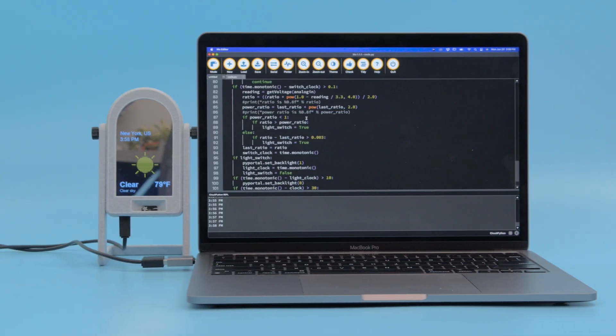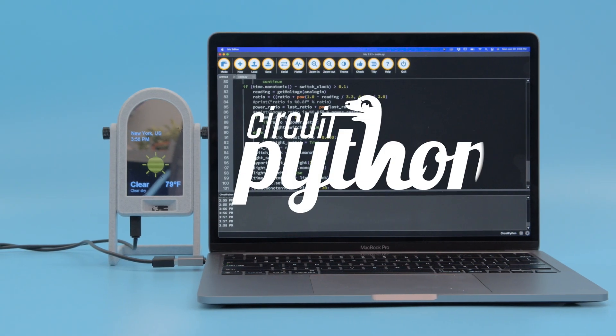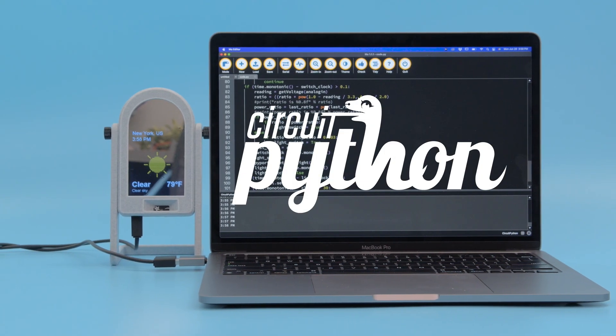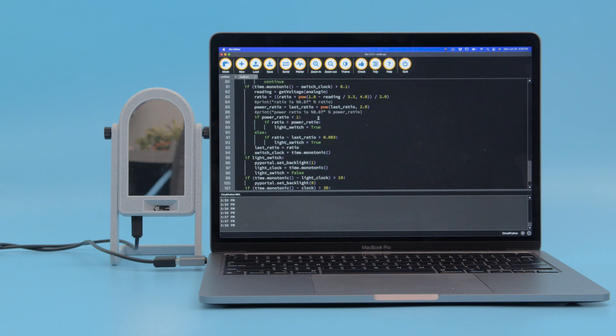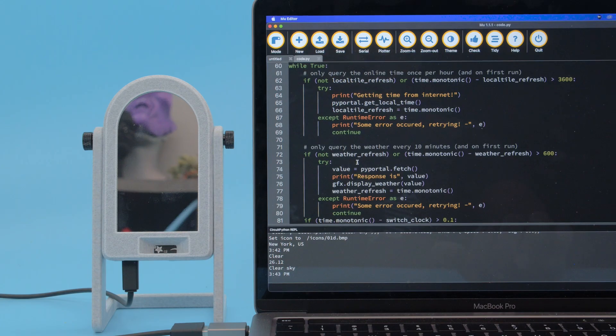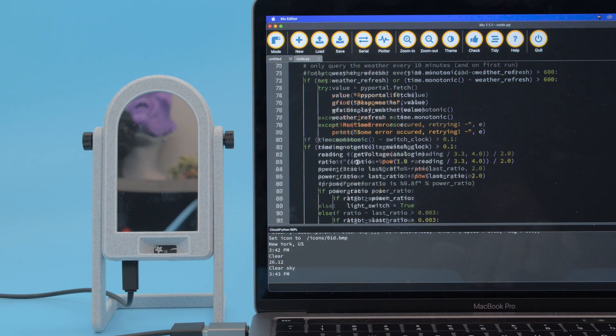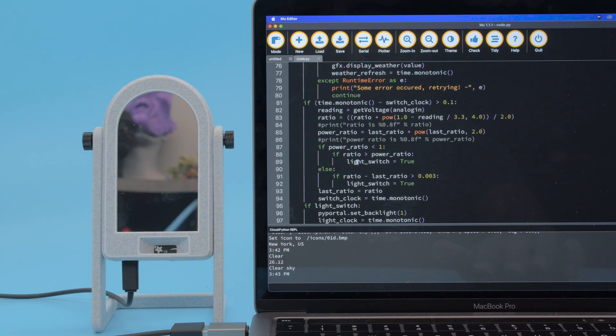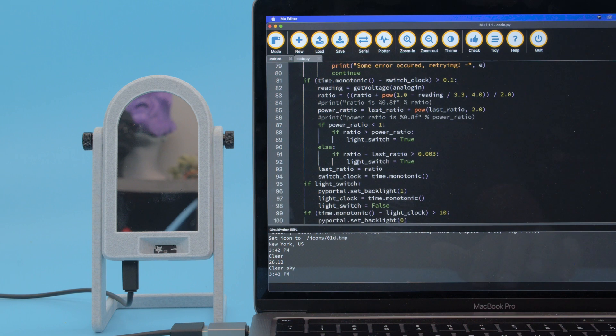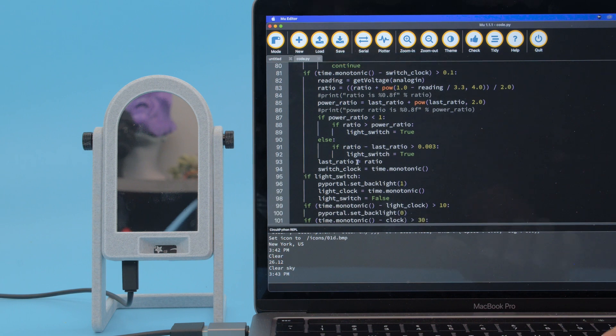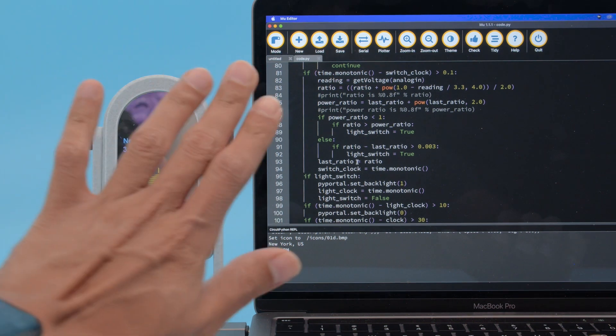The code for this project was done in Adafruit's CircuitPython and uses the onboard ambient light sensor to detect your hand. The code calculates the percentage of the maximum amount of light being read and then detects when there's a change.